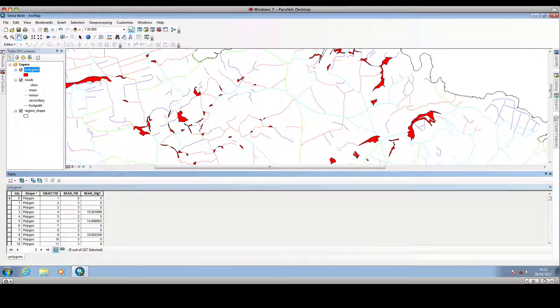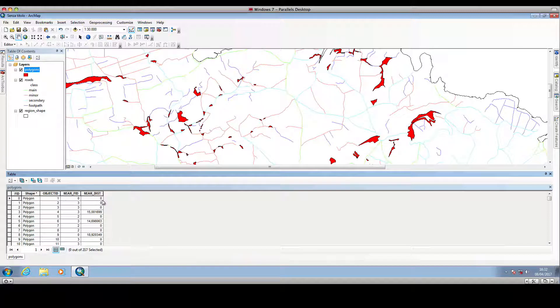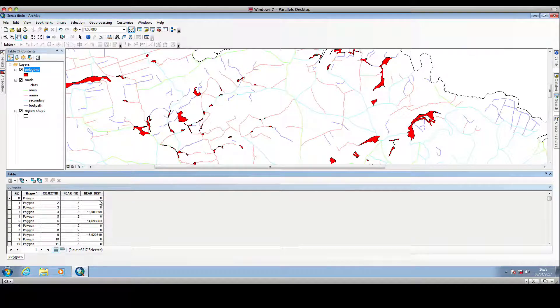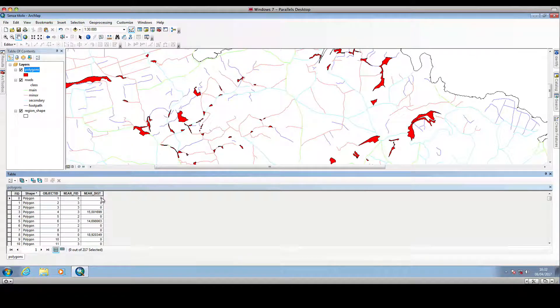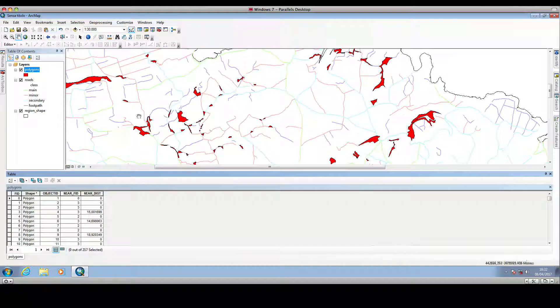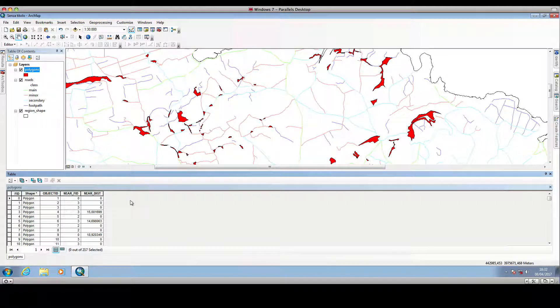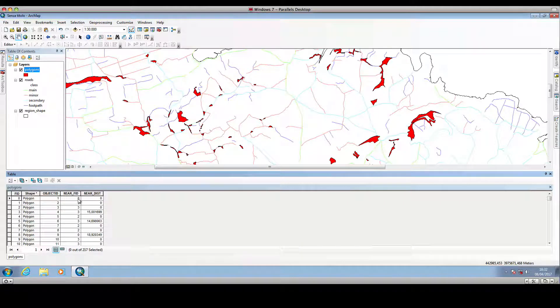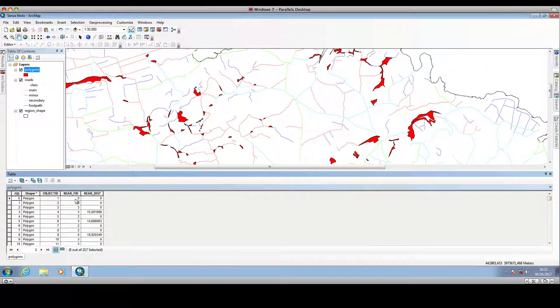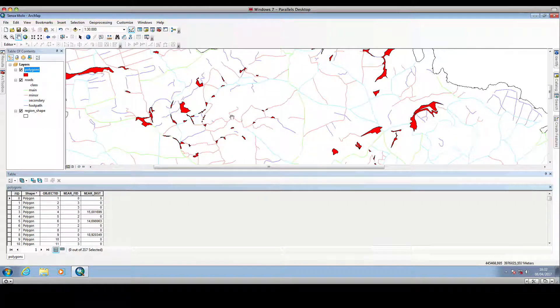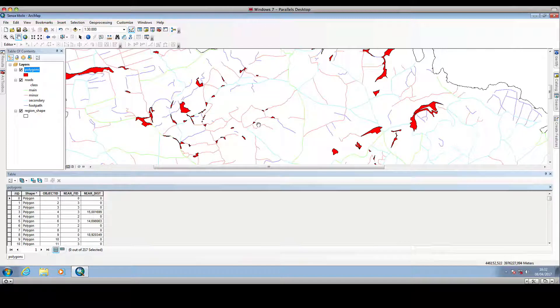So the NearDist is the distance, in this case in meters, of the polygon to the nearest polyline, and so in this case the nearest road, and the NearFID is the identifier of the nearest road.